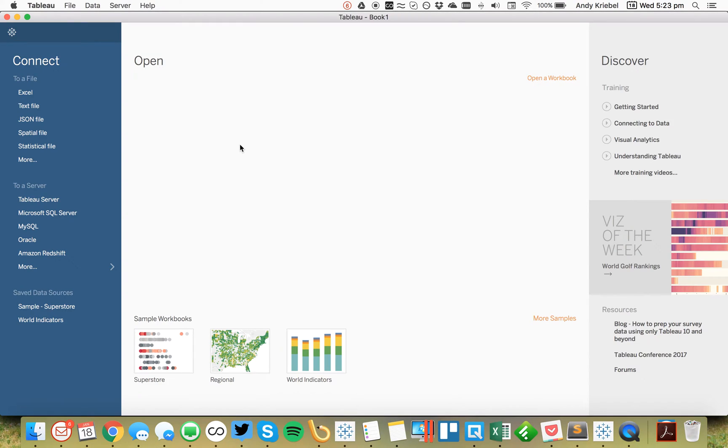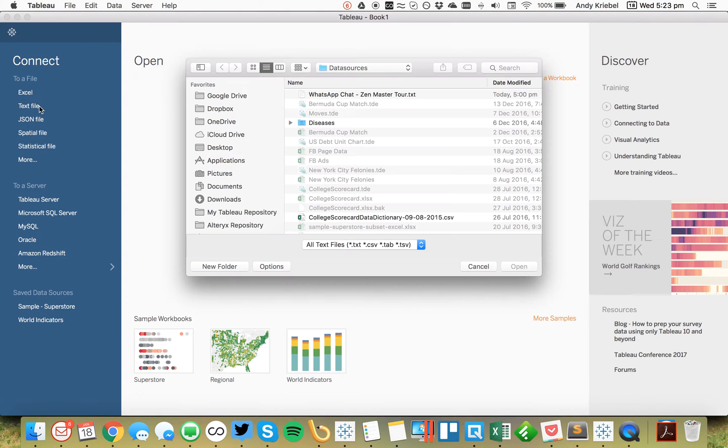So I've got the Tableau 10.2 beta open and I'm going to connect to a text file that is a chat log from WhatsApp.